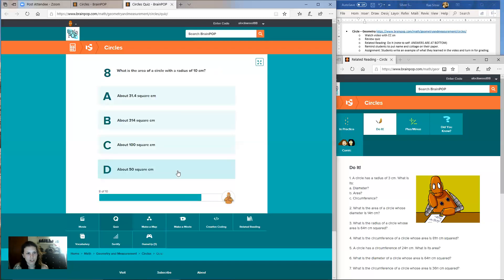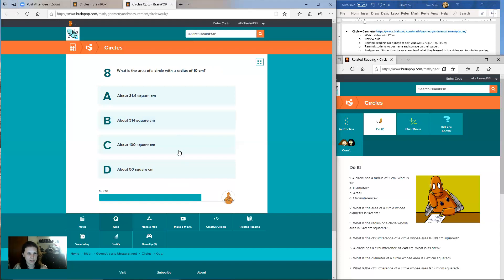Question eight: what is the area of a circle with a radius of 10 centimeters? Is it A, about 31.4 square centimeters? B, about 314 square centimeters? C, about 100 square centimeters? Or D, about 50 square centimeters?